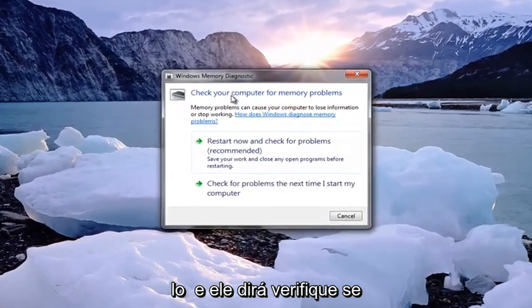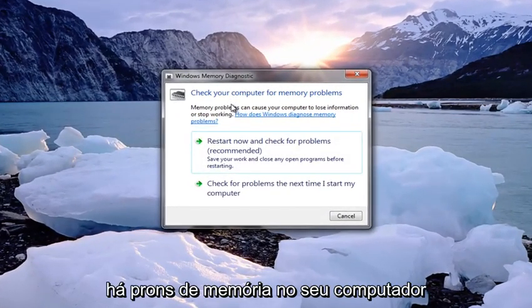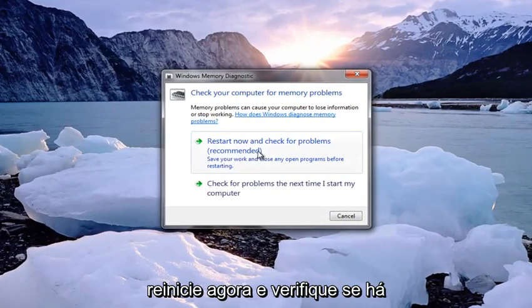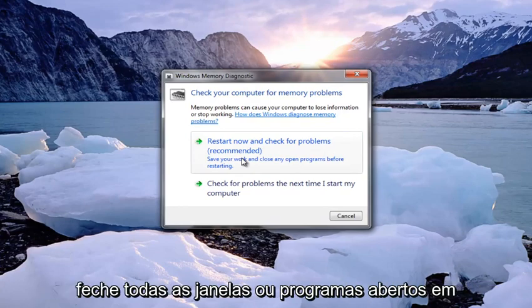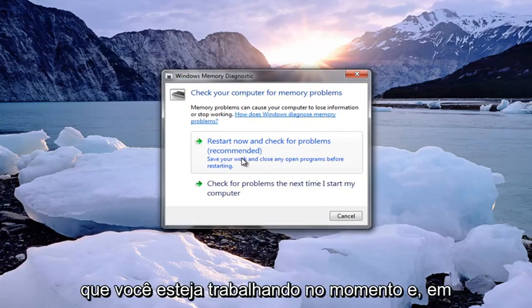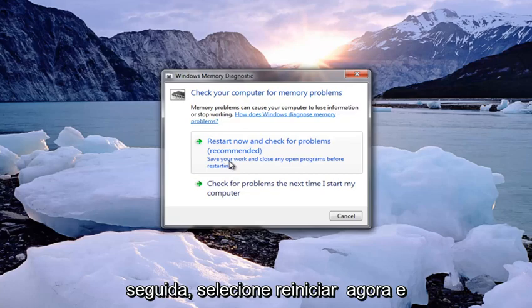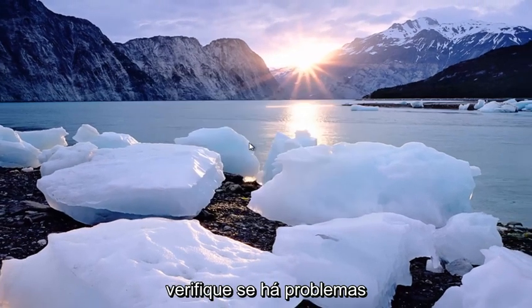It's going to say 'Check your computer for memory problems.' The recommended option is 'Restart now and check for problems.' I recommend that you also close out of any open windows or programs you're currently working on, and then you want to select 'Restart now and check for problems.'